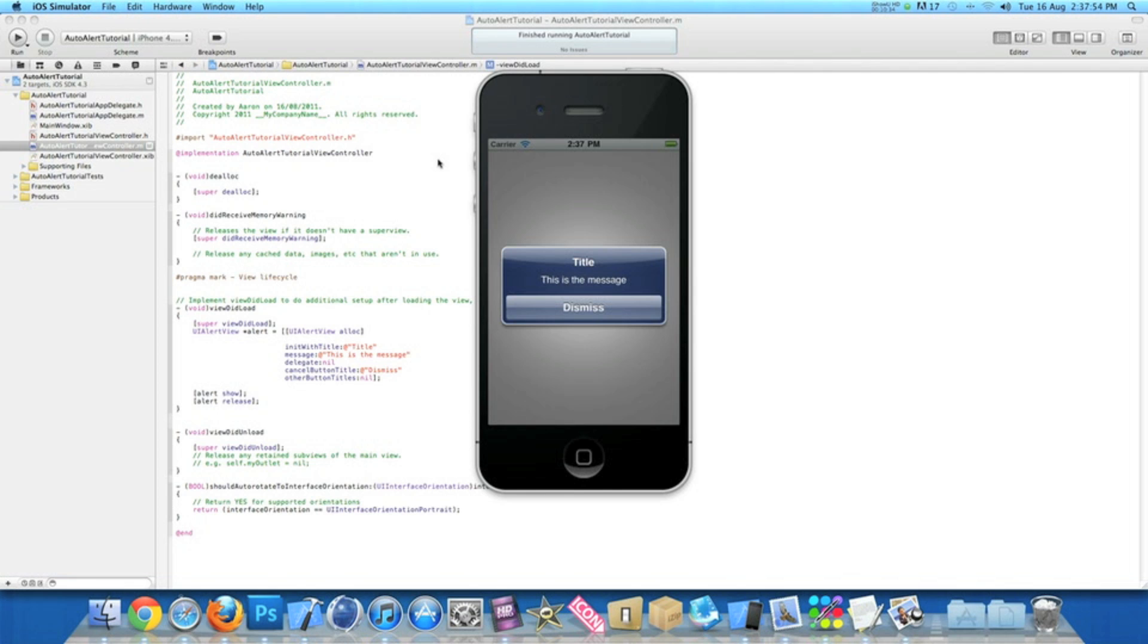As before, the code is attached to when the nib loads up. This one is when the view loads up, so you can go to a next view and come back into this view and the alert will show again, unlike the previous one where I showed you.